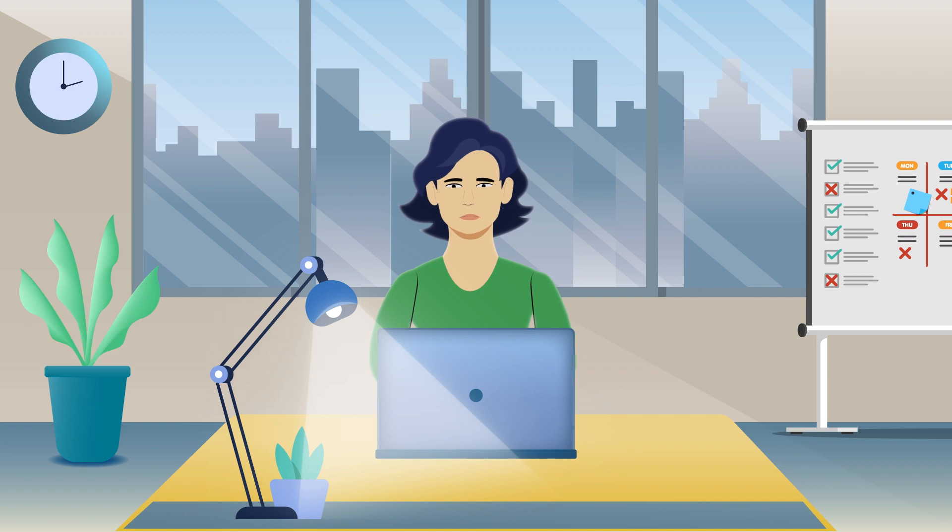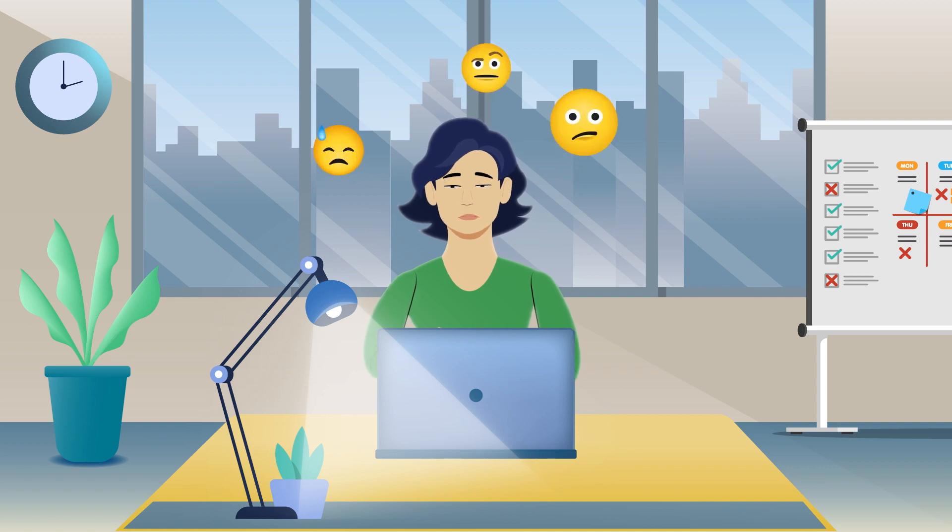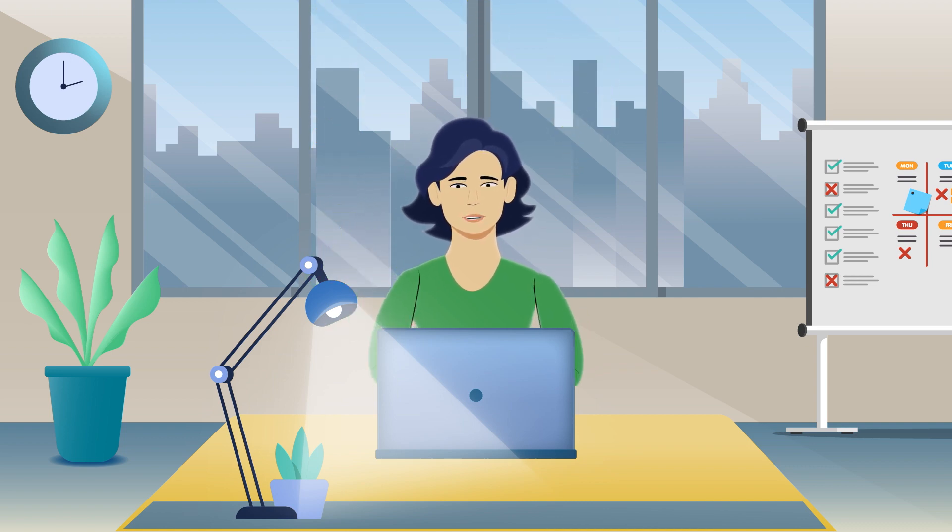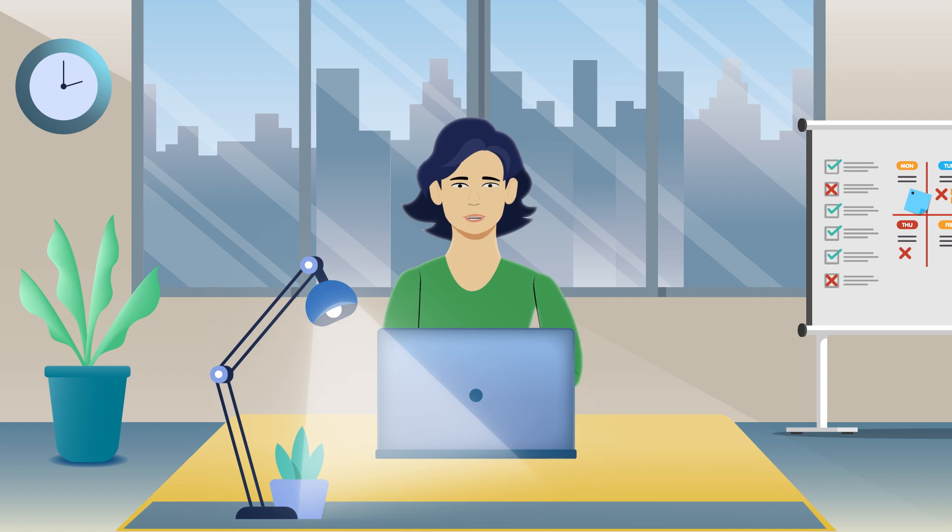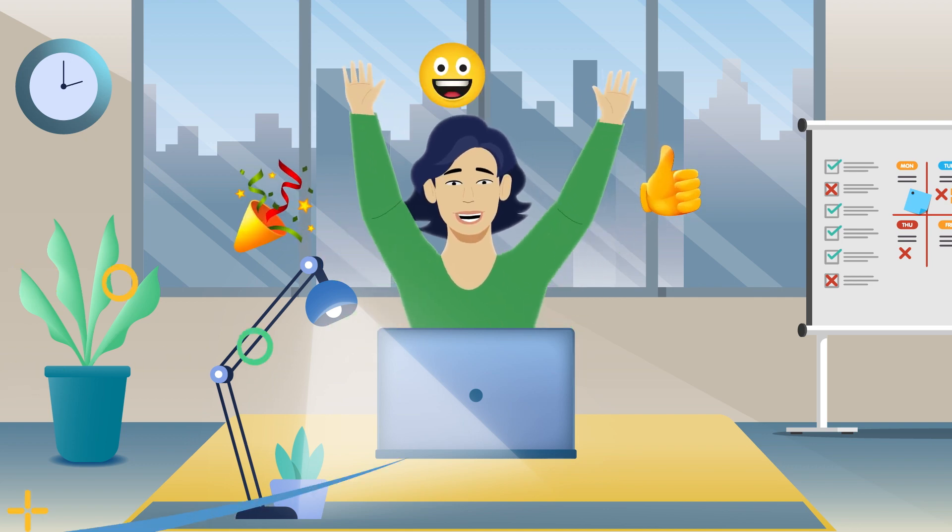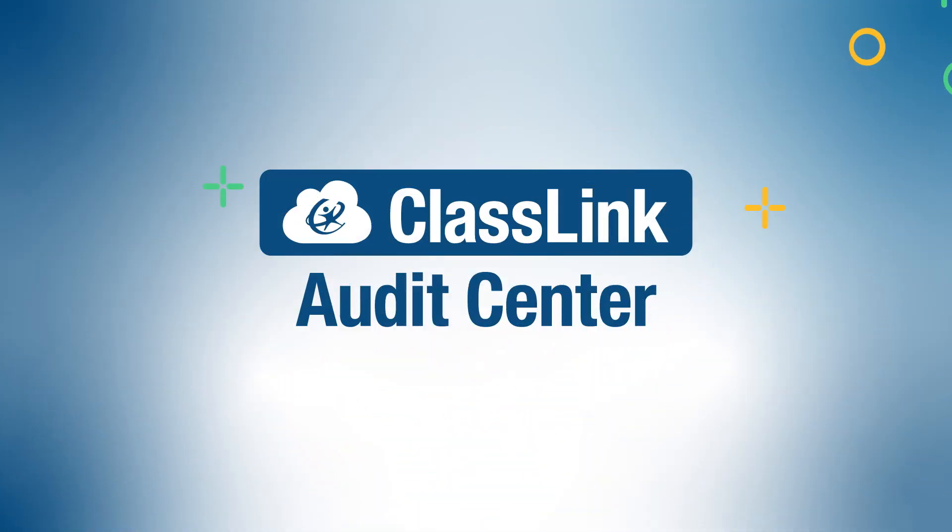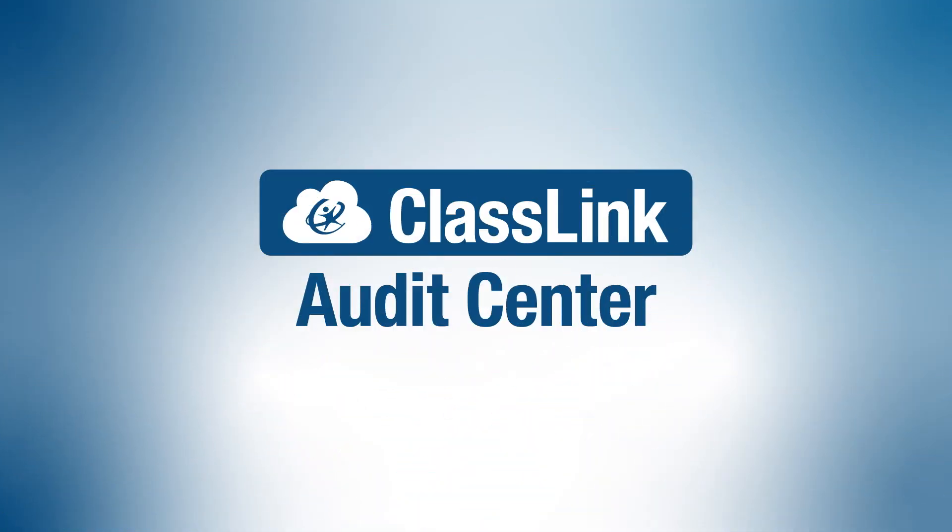Evaluation projects can sometimes make people groan, but with Audit Center, organizing, tracking, and securely storing insights for later use can help your team succeed. Audit Center, taking your evaluation projects from ah to ah.